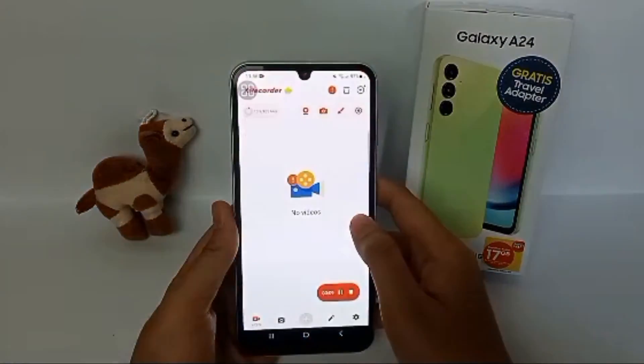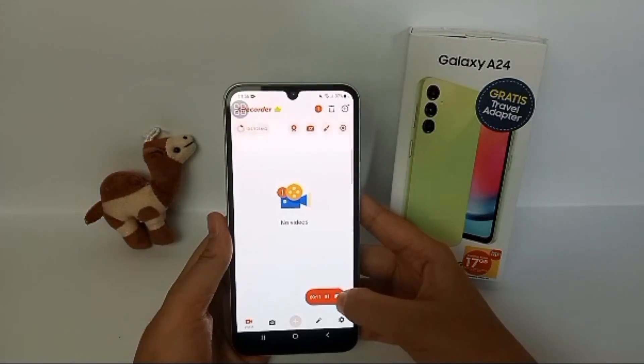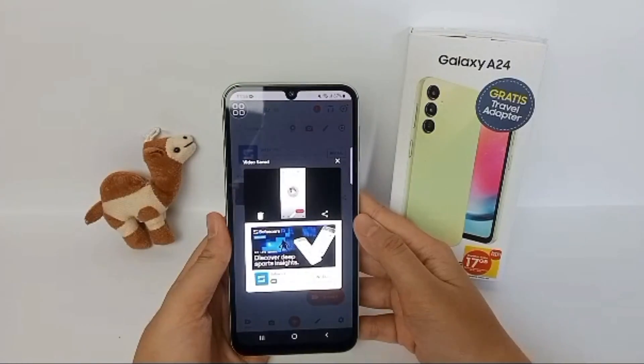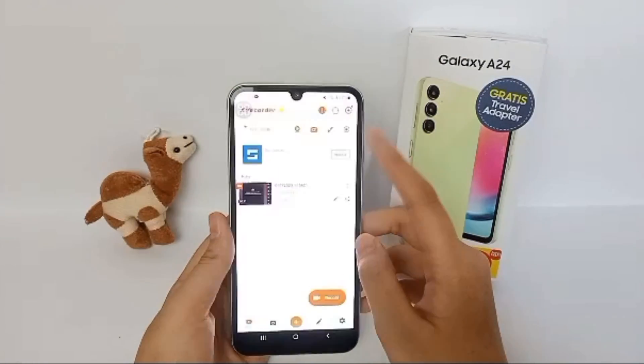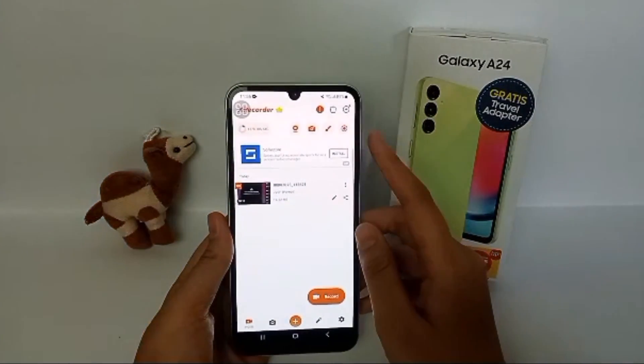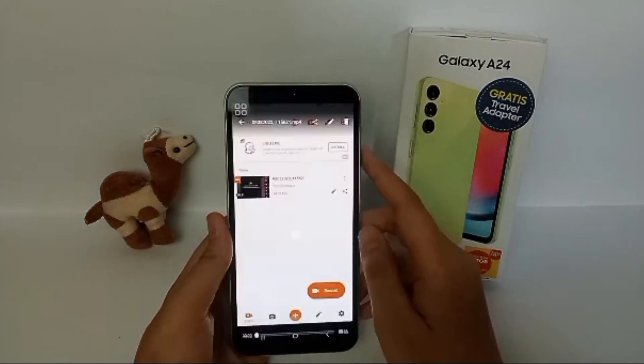The recorded videos will automatically be saved in your gallery. That's the tutorial — thank you so much for watching!